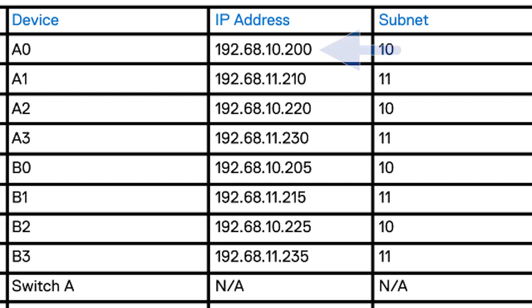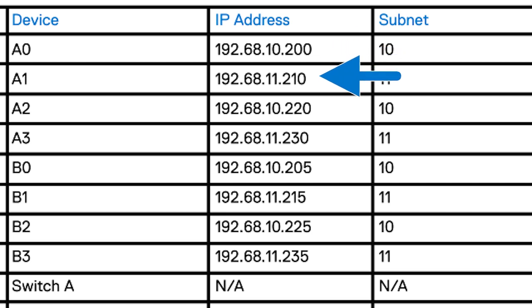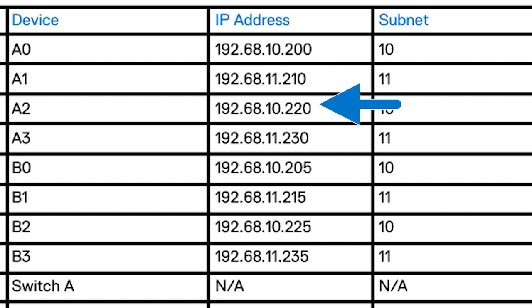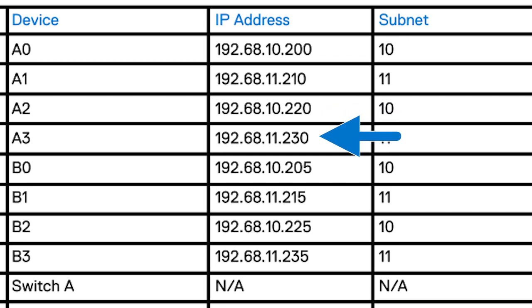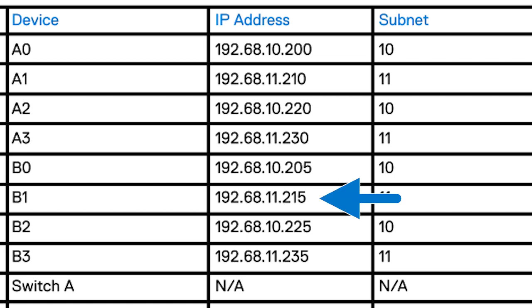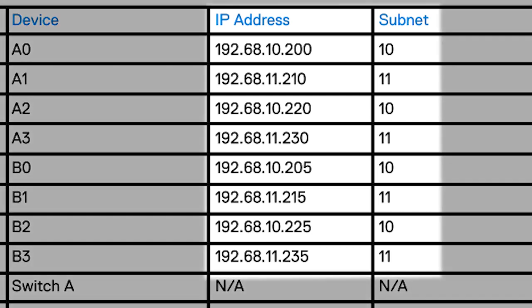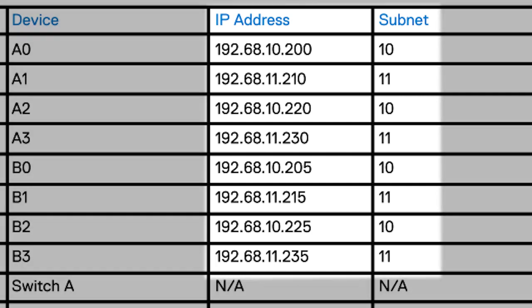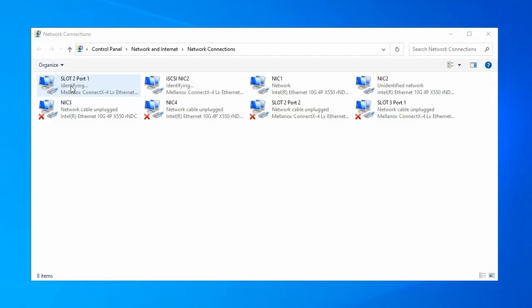In this example, controller A port 0 or A0 uses 200 in the fourth octet of the IP address. Controller A port 1 or A1 uses 210 in the fourth octet. Controller B port 0 ends in 205, B1 ends in 215 and so on. The third octet in the IP address indicates which subnet the port is connected to. For example, A0 is on subnet 10 and the third octet is 10, whereas A1 is on subnet 11 and the third octet is 11. Open network connections in Windows.